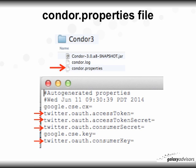The ConorProperties file, if you use a text editor to look at it, is going to look like what I have here. Where I have the four red arrows, it's going to highlight the four Twitter API keys that we're going to copy and paste in.